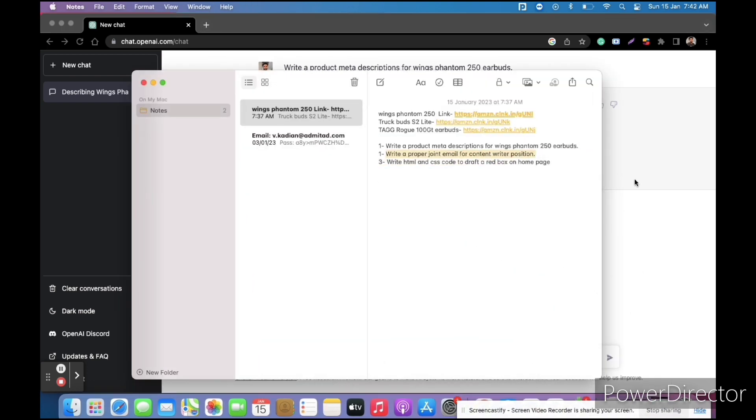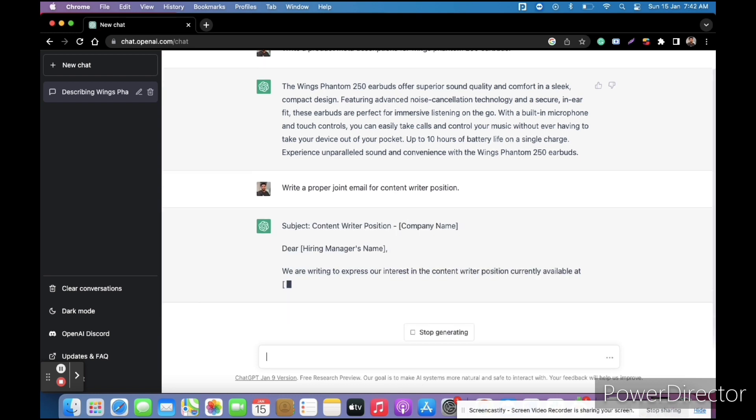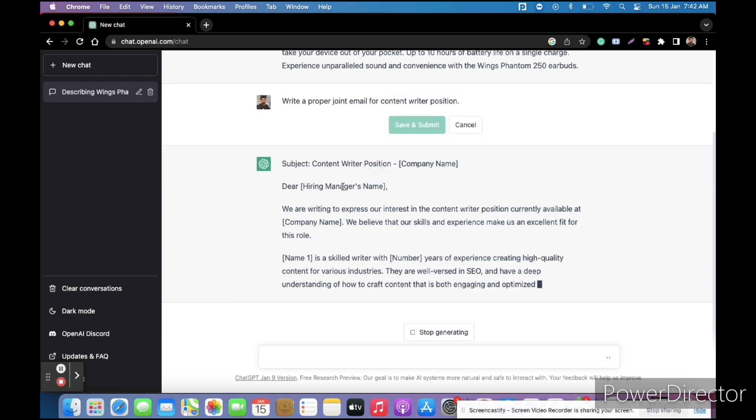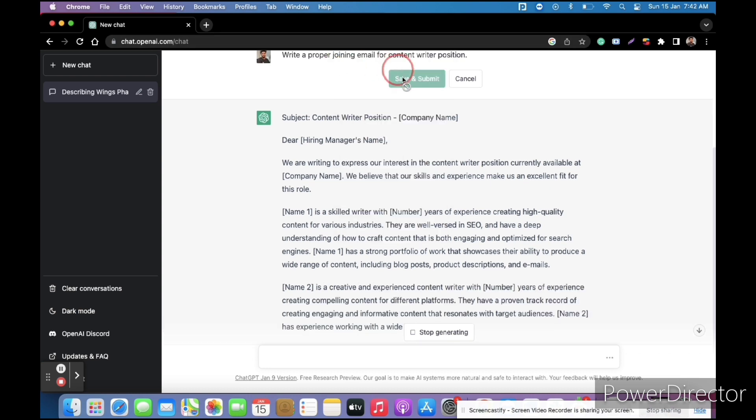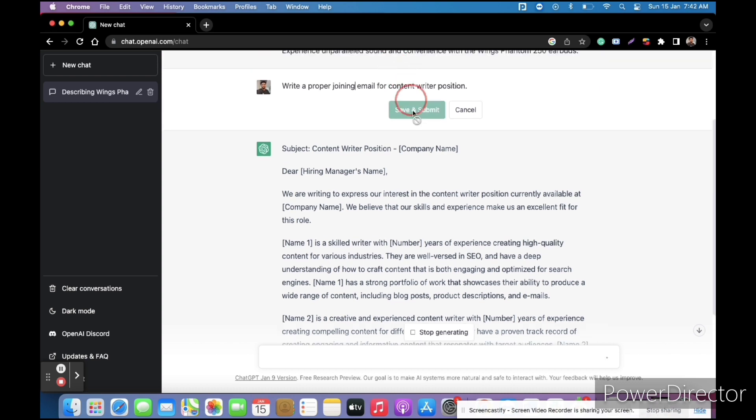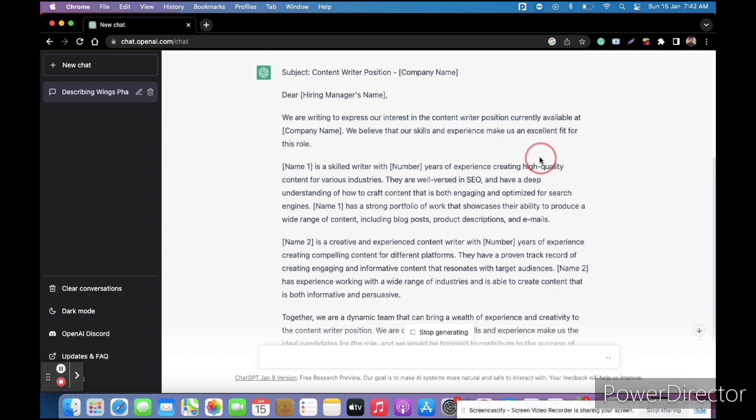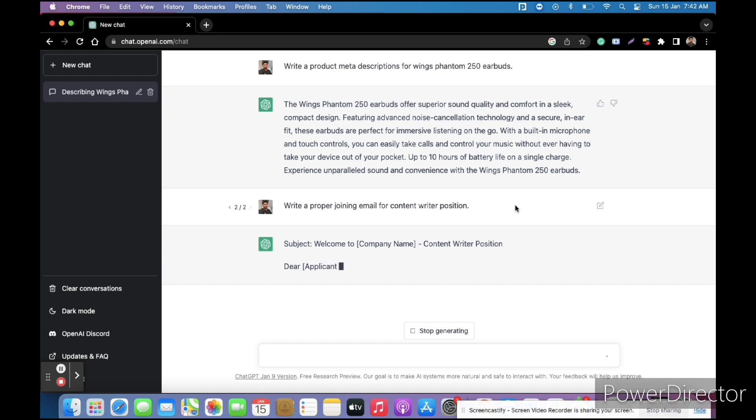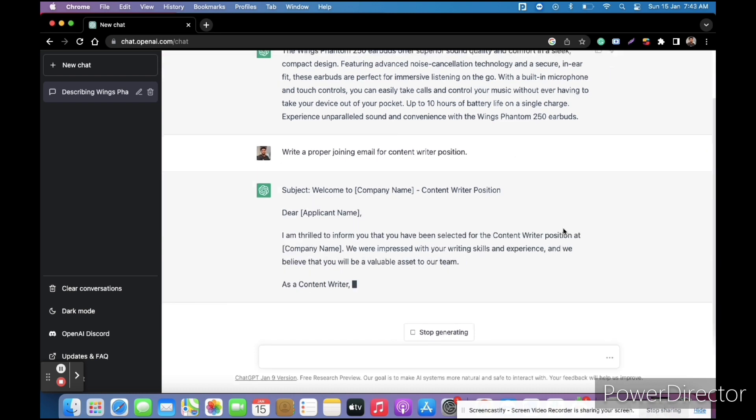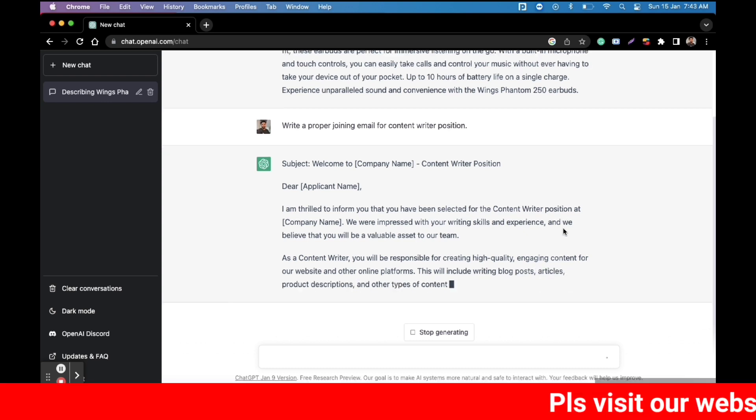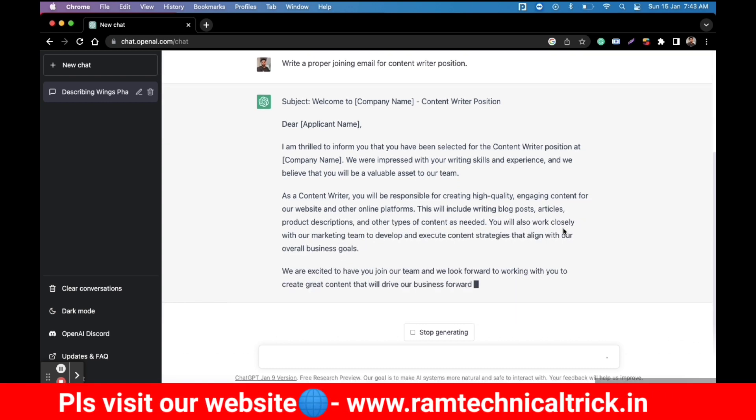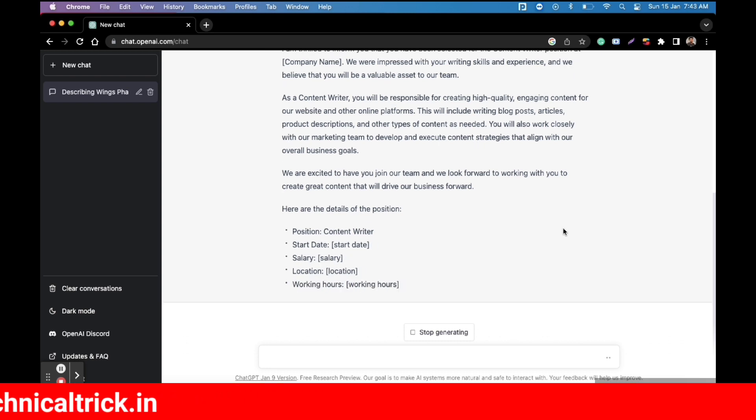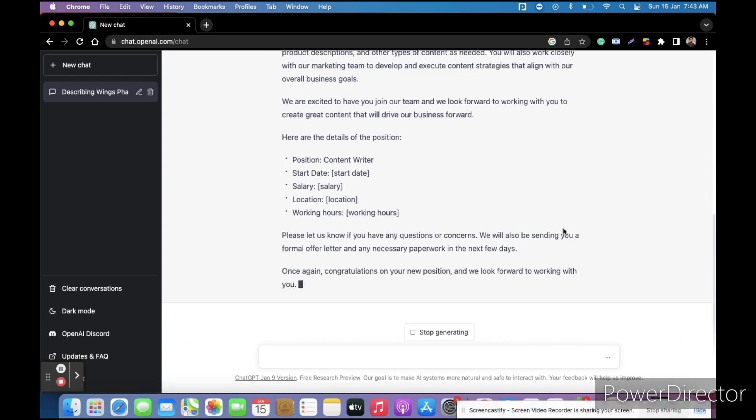Second question I will write a proper joining email for content writer. I mean if people hire and hiring related, then what will happen is it will design a proper email. I have joined, actually, so let me fix that. So joining is right and you will see that a proper joining email is designed. What can you do? Copy paste and some changes that you have to do like joiner name, date, and then you can send it. So you can understand how helpful this is.